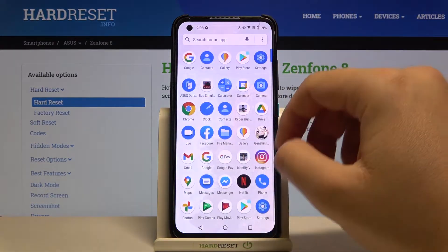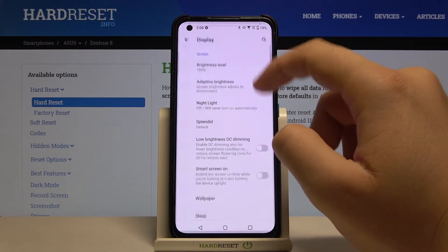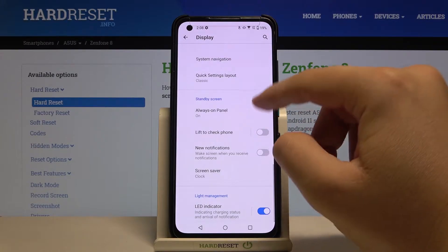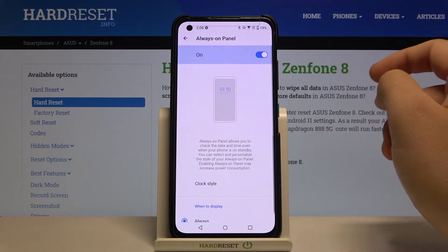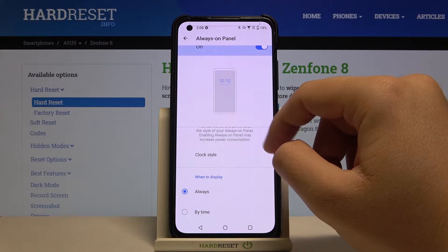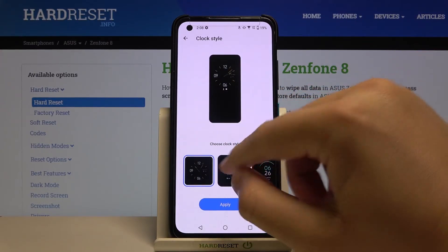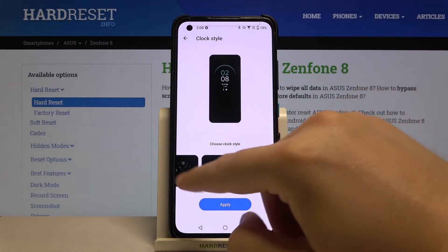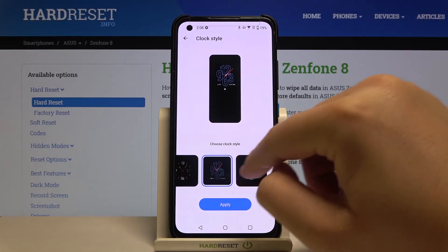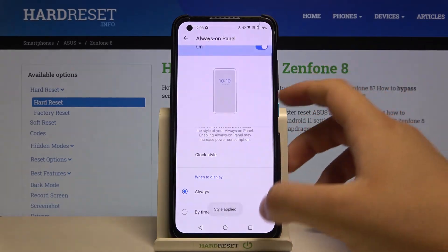Go to Settings, find Display, then scroll down and go to the Always On panel. As you can see, we can change the always-on panel theme from here. We have only three options — two analog and one digital. Let's go for the last one.